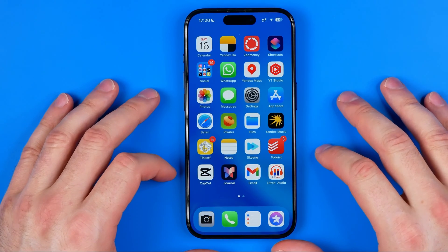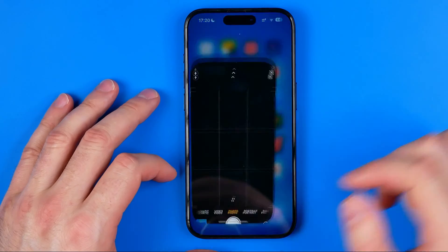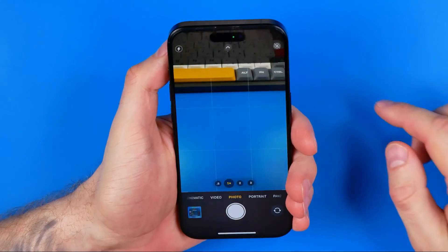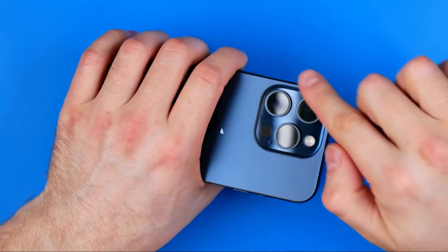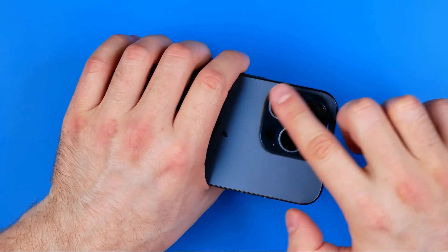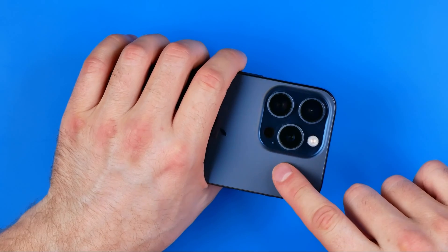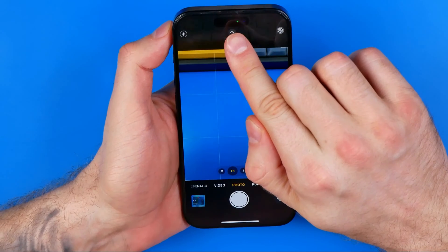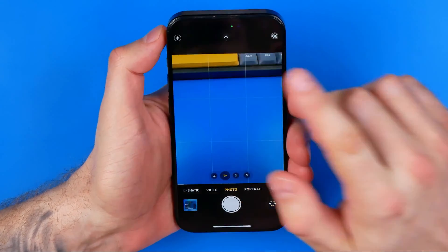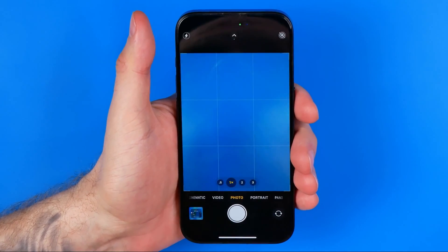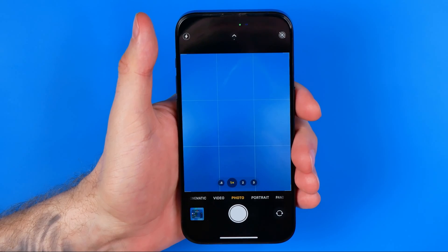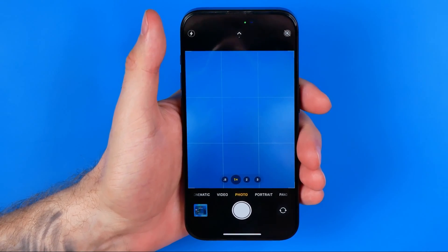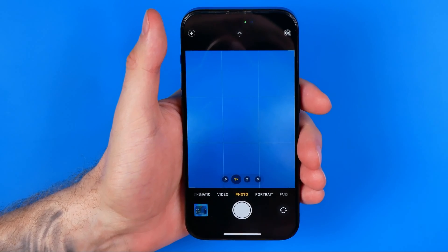Let's get started. First, open up your camera app. As you can see, my main camera is active. The main camera is located at the back side of our iPhone, and the frontal camera is located somewhere right here. Now we need to ensure if it is actually not working, and to do that we need to switch from the main camera to our frontal camera.